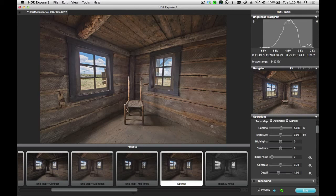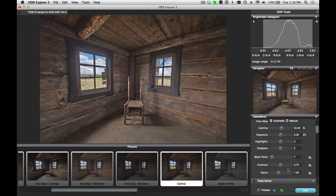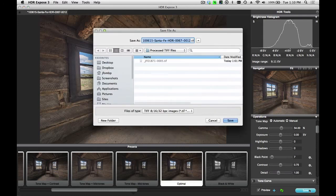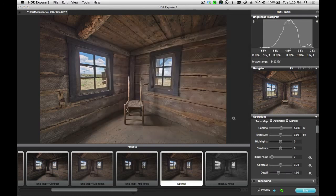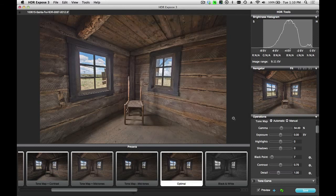When I'm happy with the image, again, I'll click on the Save button, give it a name, and save it to that folder.